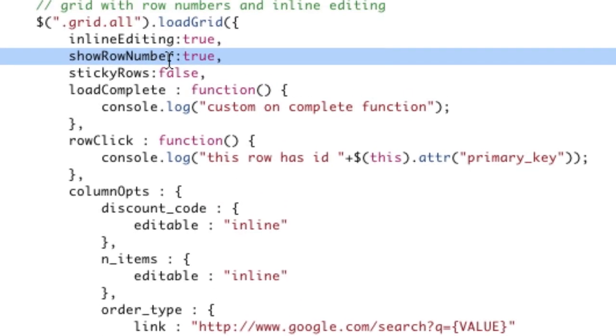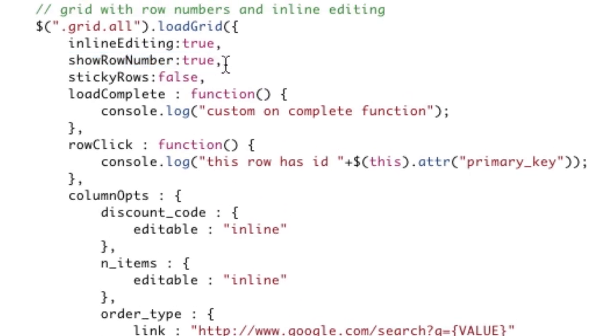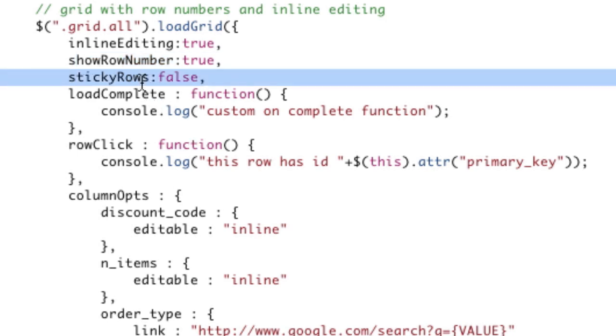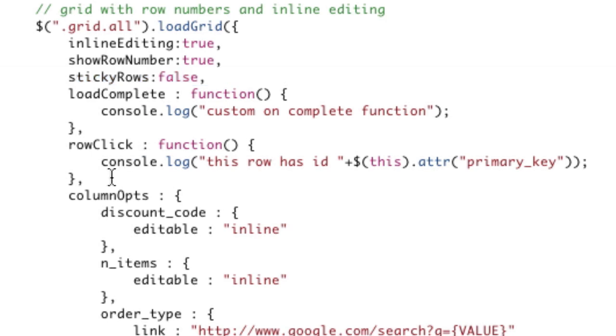Show row number. So show row number just shows the row count on the side here. Turn that on, and it will automatically add the row numbers to the table there.